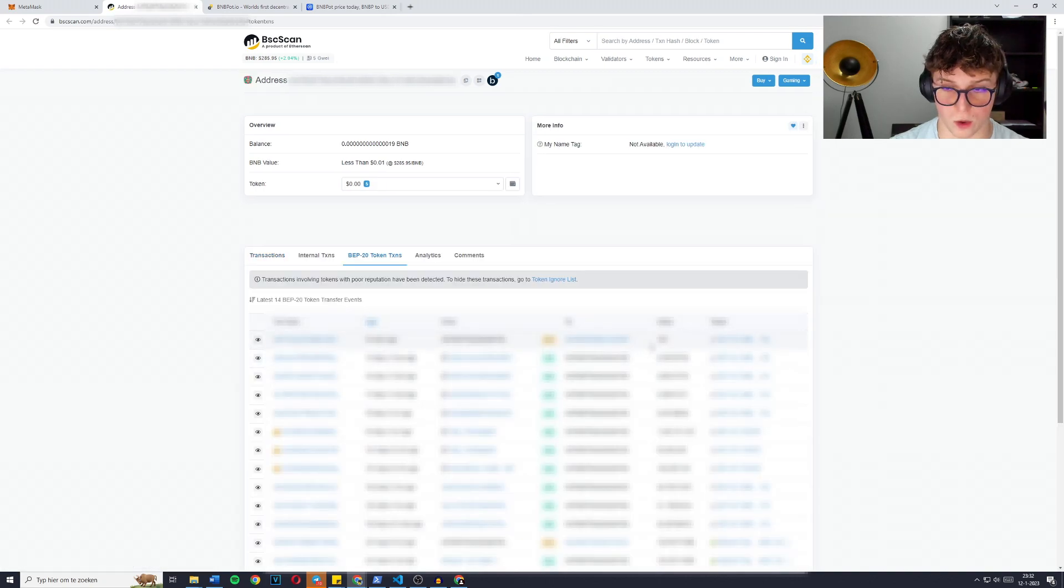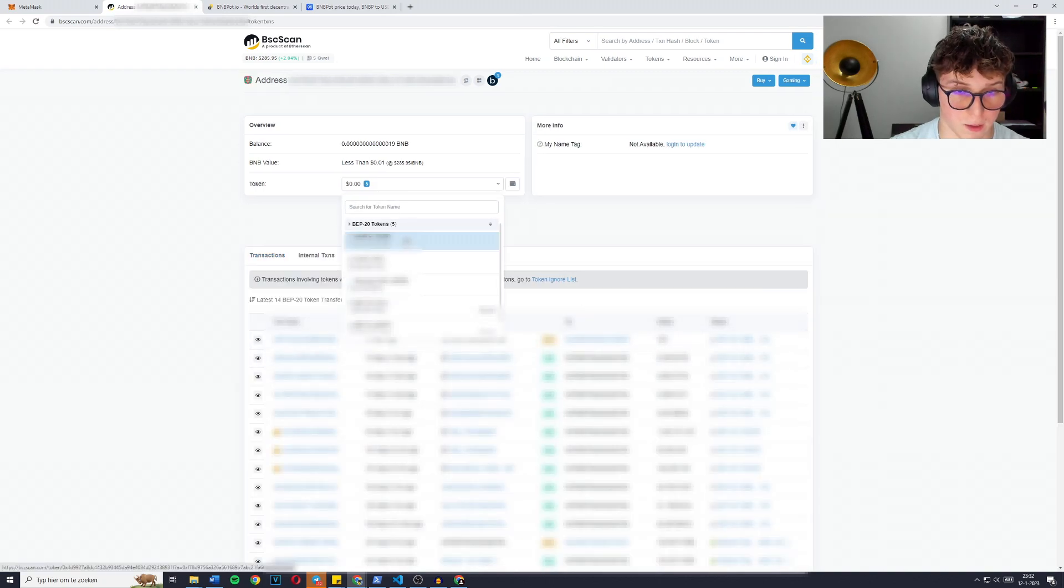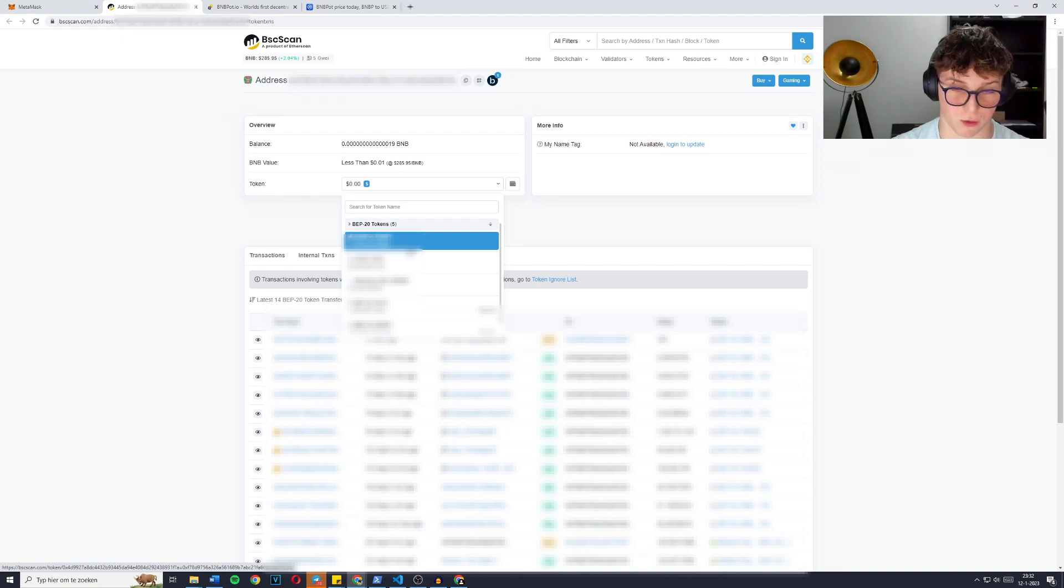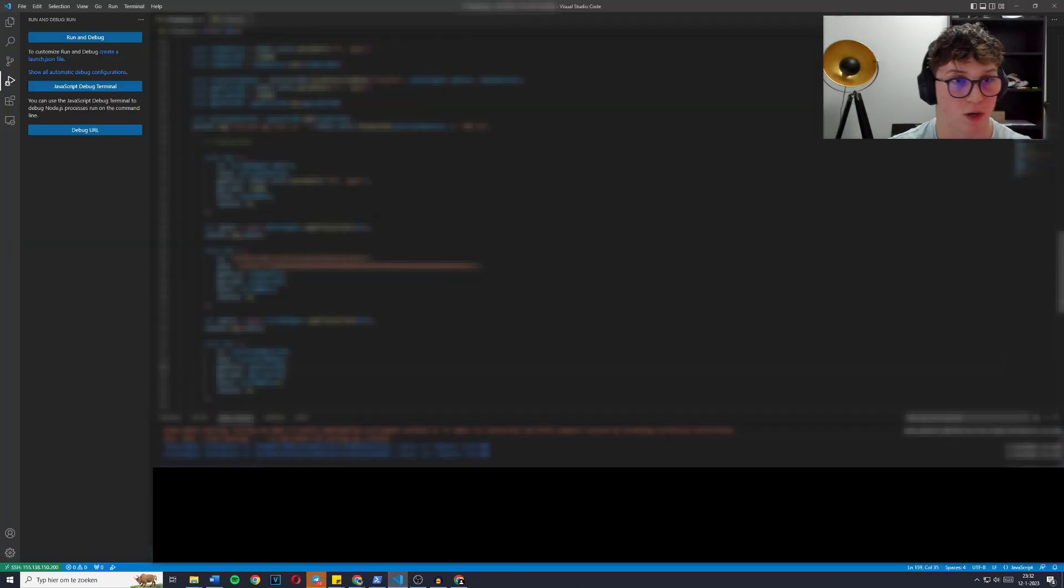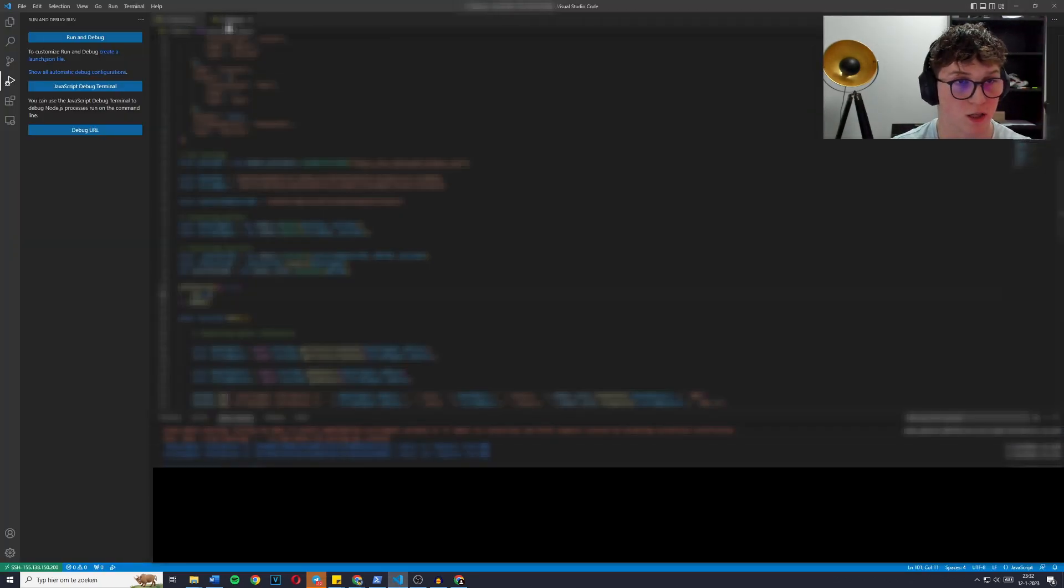You can also see that we sent 123 BNB bot to my wallet. And the amount BNB bot left here is about $3, which is worth rescuing. So I guess I'll do that too.